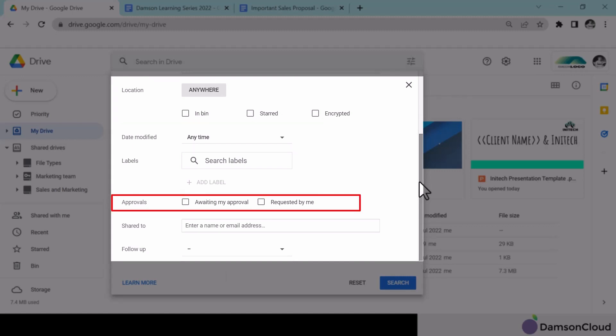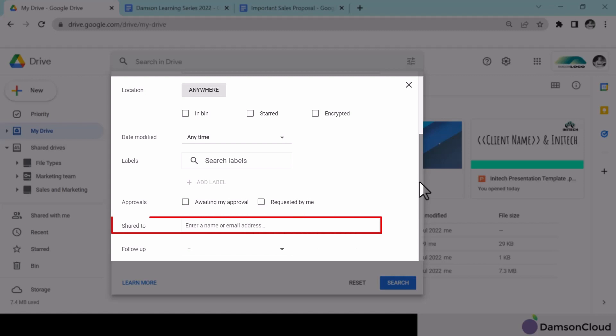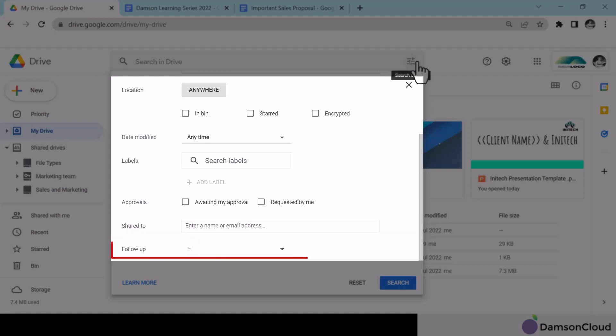Files with outstanding approvals, files I've specifically shared, or files with actions or suggestions pending on them.